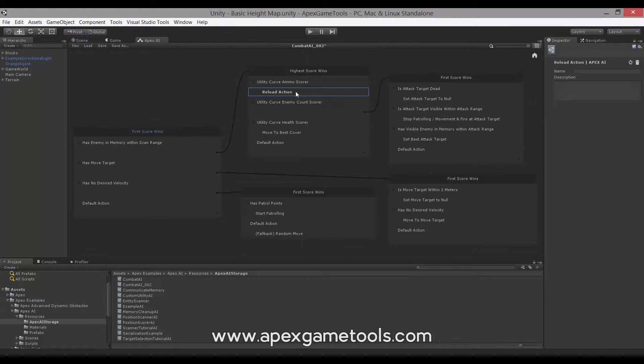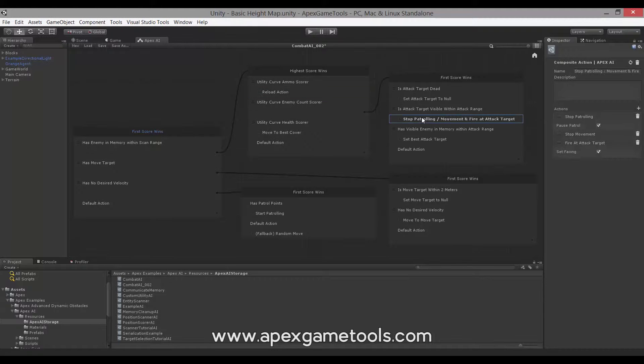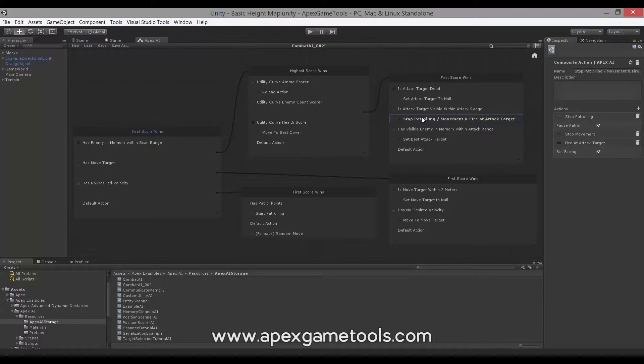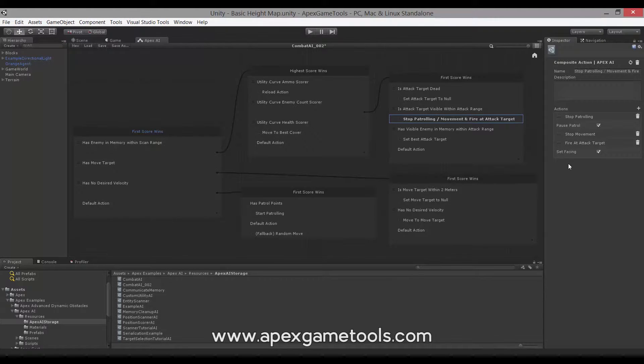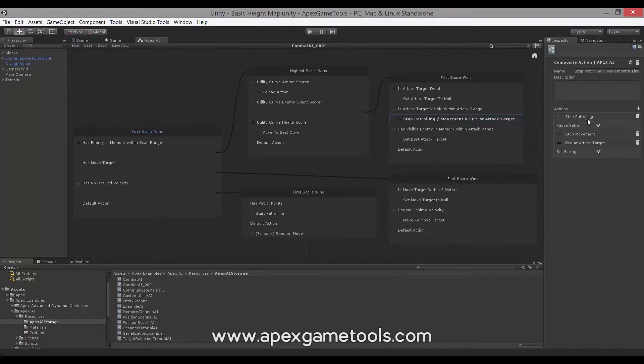The next one is a composite action. Composite action is basically an action which contains other actions. As we can see here, we have an action that is actually three actions in sequence. So these actions will then be executed. First, it will stop patrolling. It will then stop movement, and it will start firing.